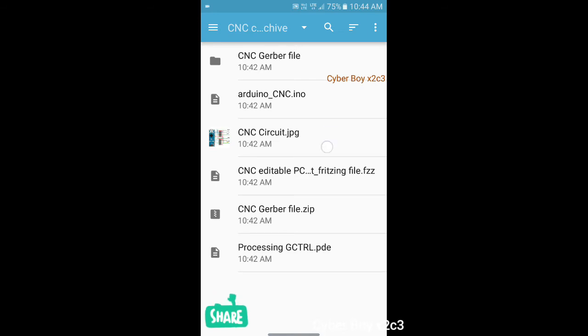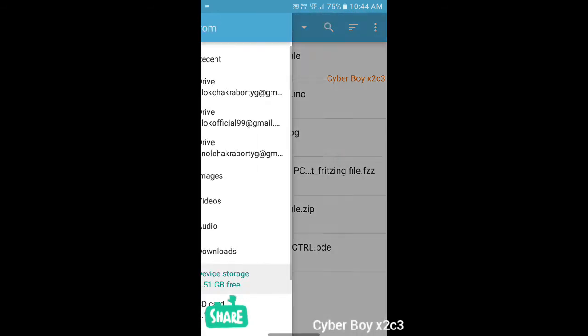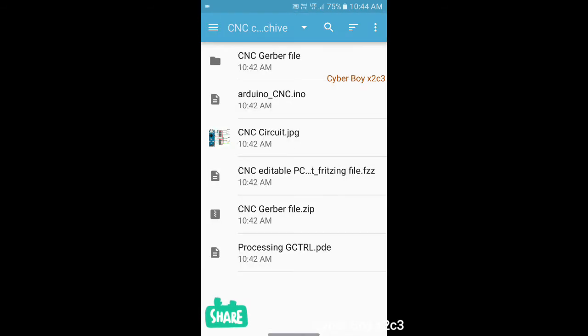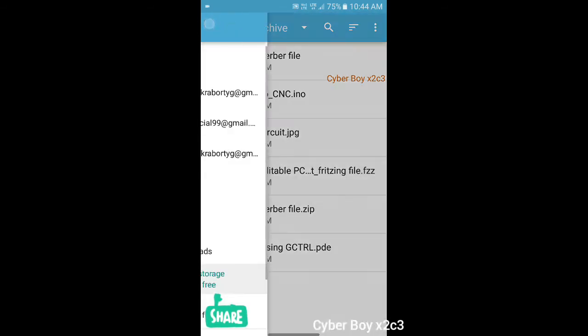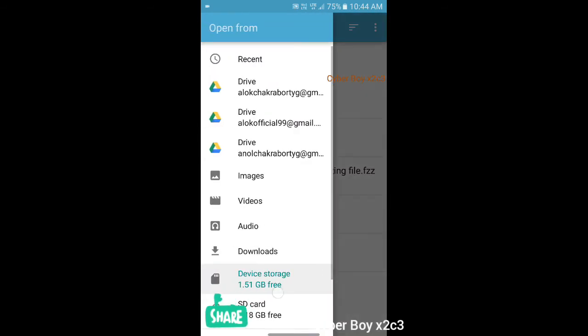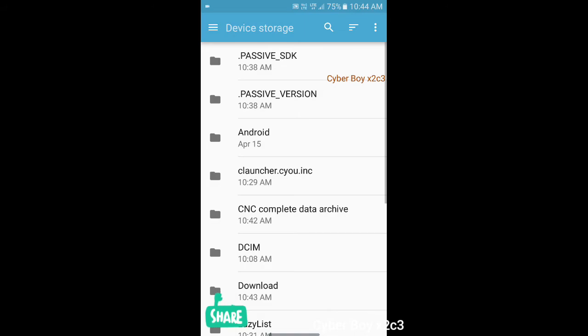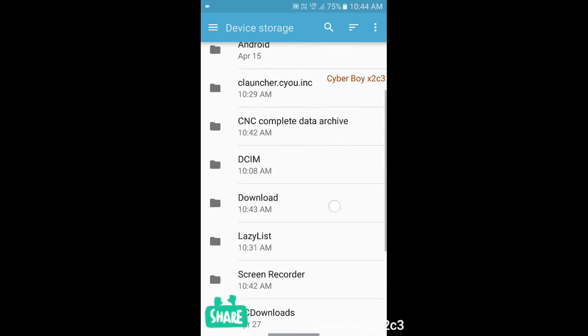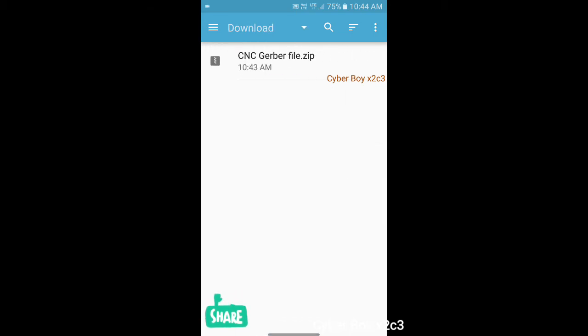After opening that, you will find this folder. And if you don't find this folder, then go to your device storage to the folder on which you have moved that CNC Gerber file. I moved it to download section, so I have gone to download section.